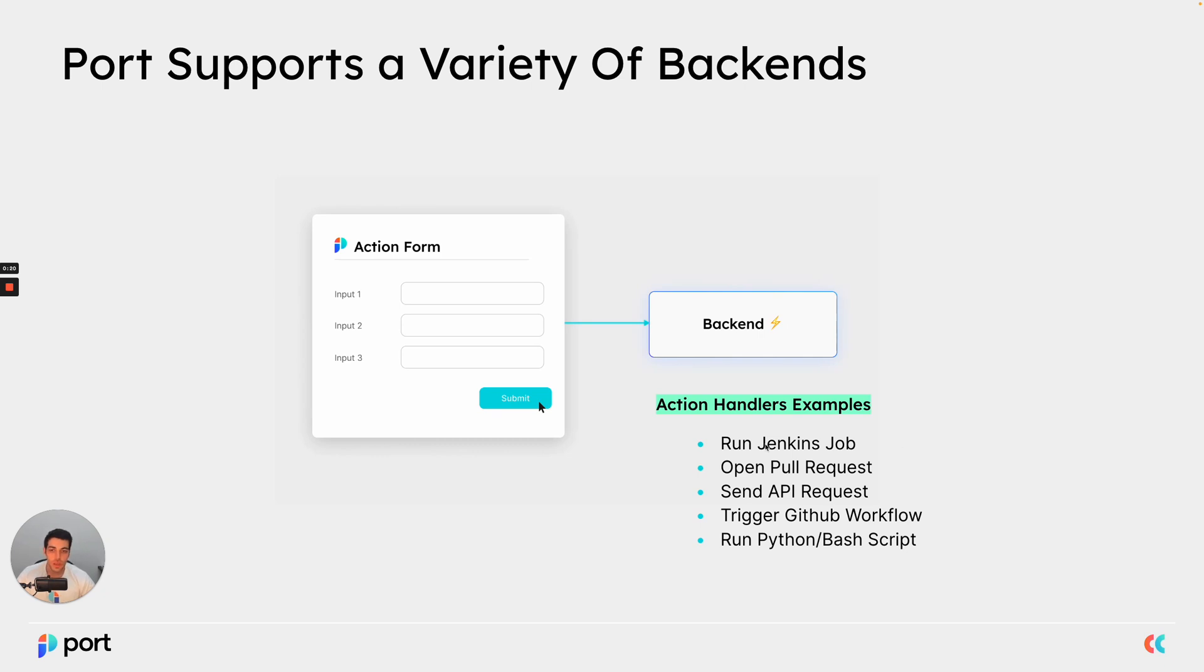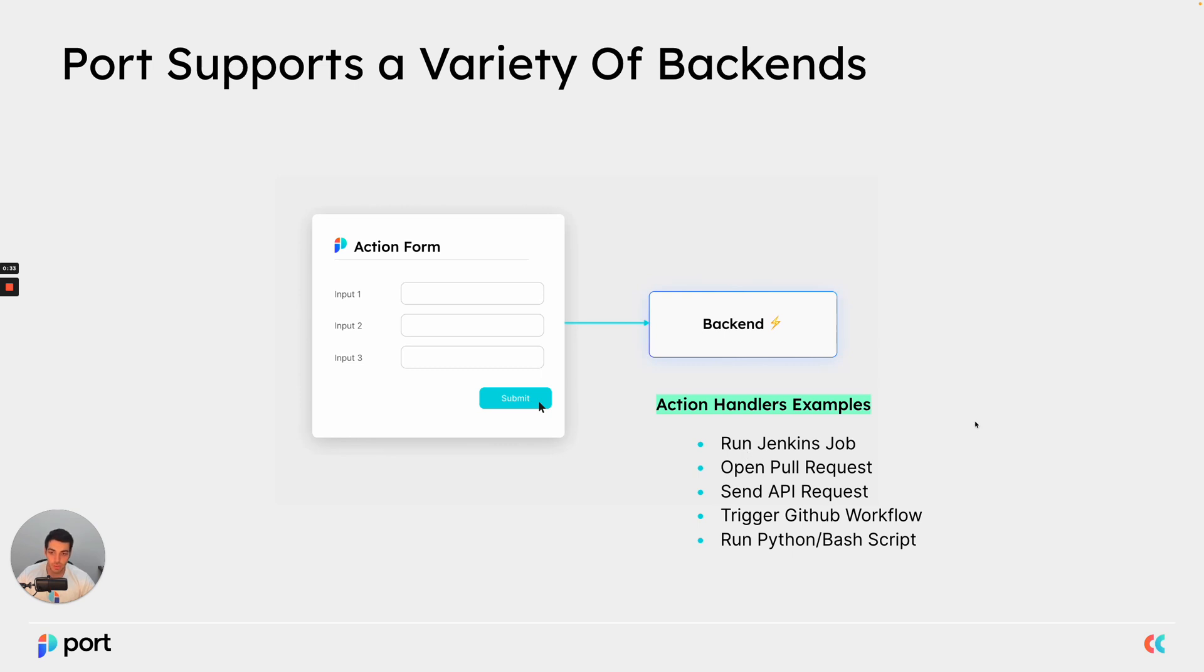So the flow would be a user goes to Port and triggers an action through the UI form with the different inputs that he requires. Port will generate a payload from those inputs and send them to your backend. Now your backend is actually an action handler that is meant to use those inputs to perform some meaningful change in your environment.